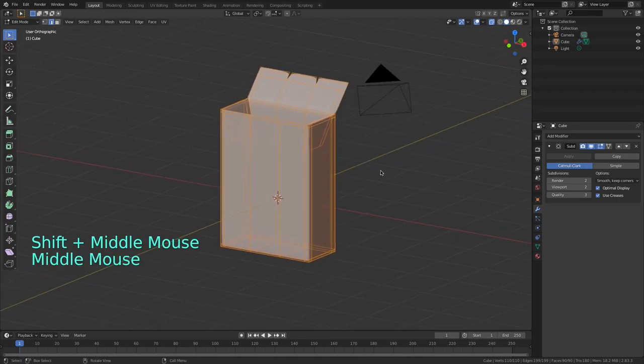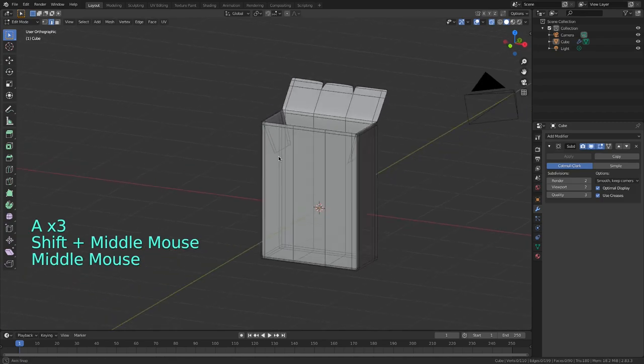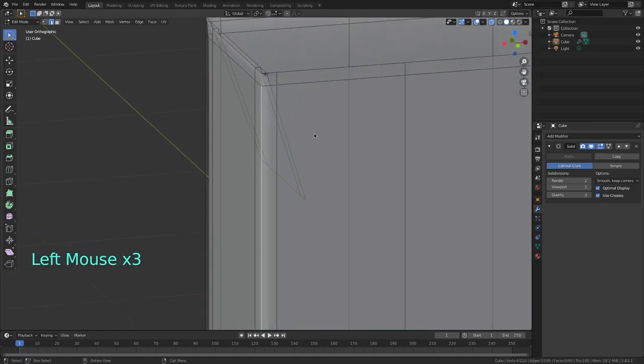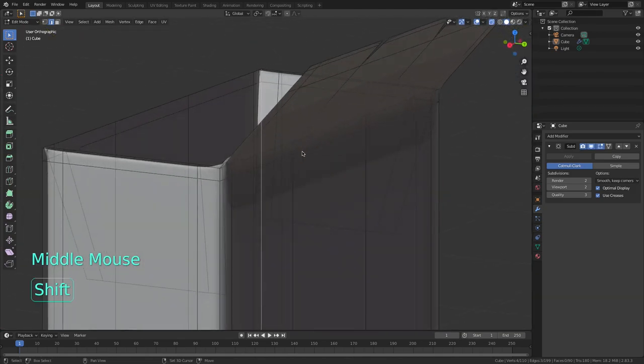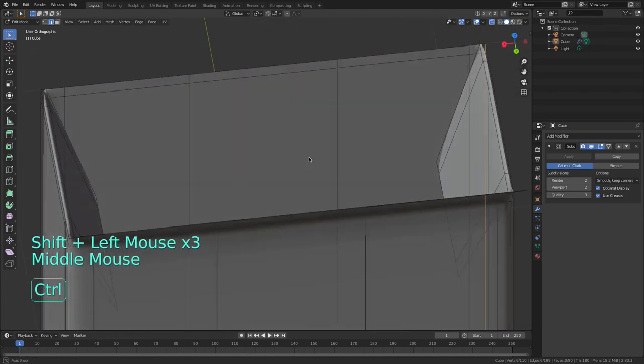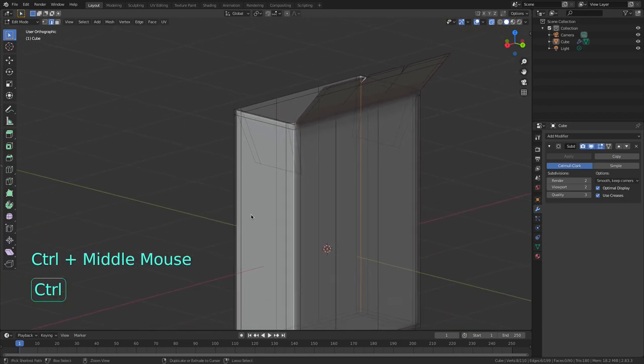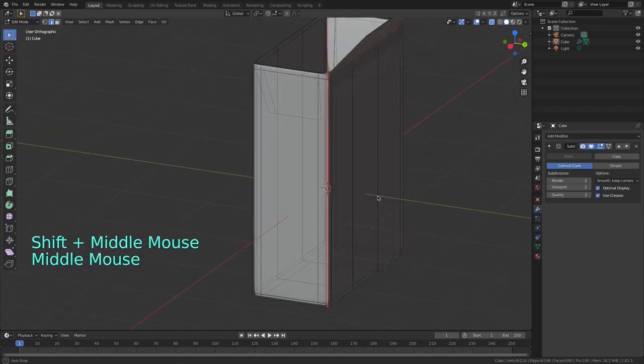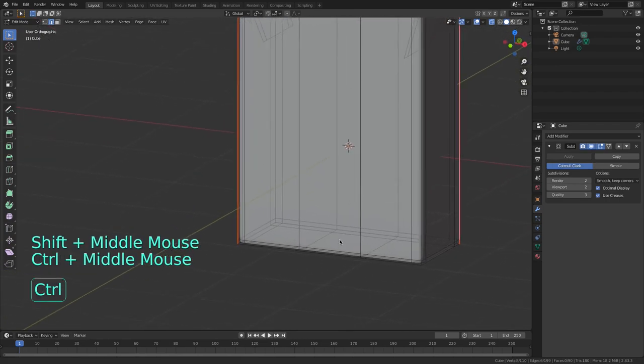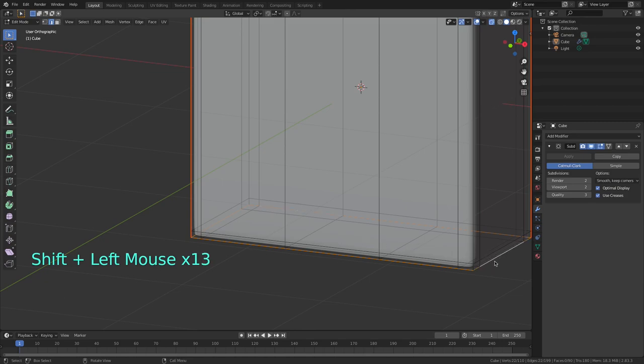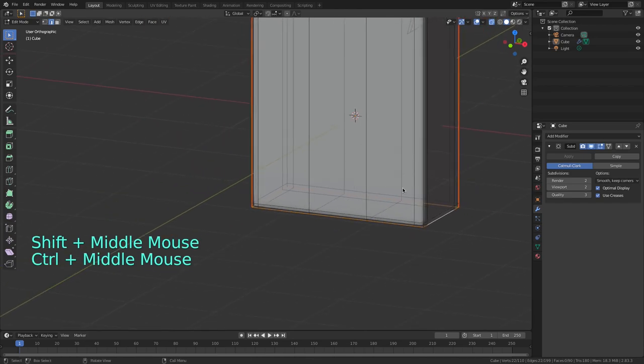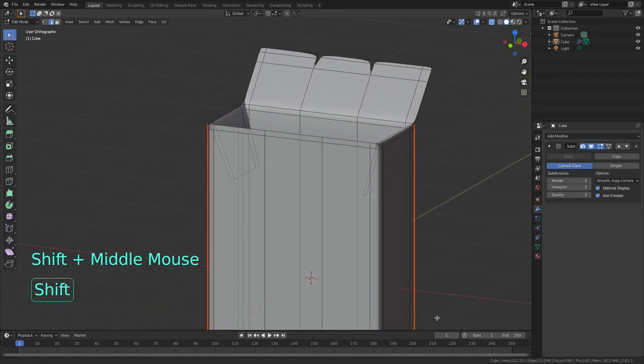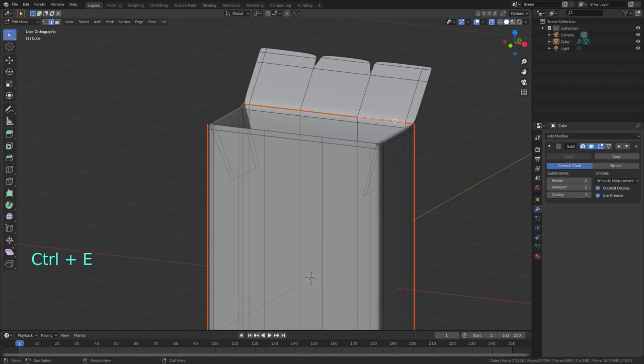So first I unselect everything by hitting A twice, I select this edge with double click, turn to the side and shift and double click to select these other edges. Hit Ctrl-E and mark seam to separate front and back. Now I hold Shift and start double clicking to select these edges on the bottom. Then Ctrl-E, mark seam and finally hold Shift again and double click to select the edges on the top. Hit Ctrl-E and mark seam to separate the lid.